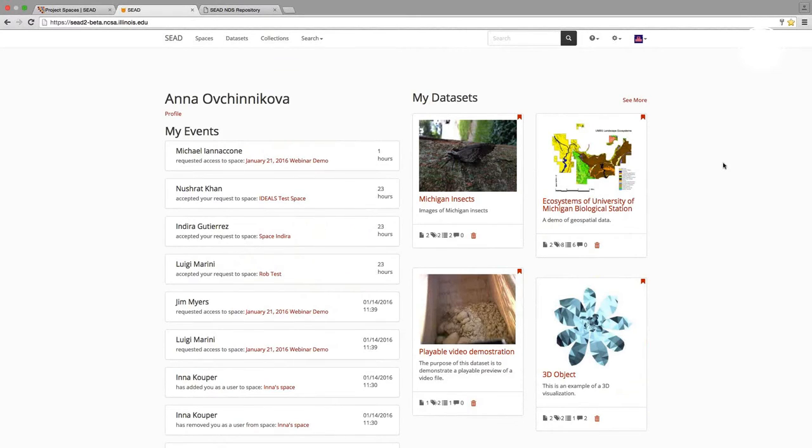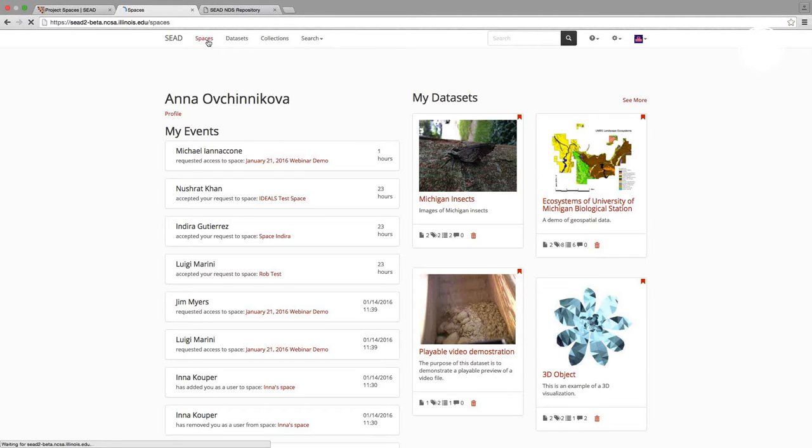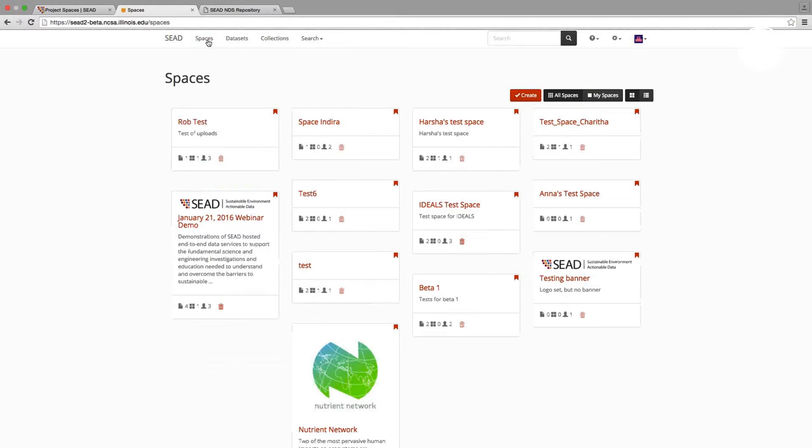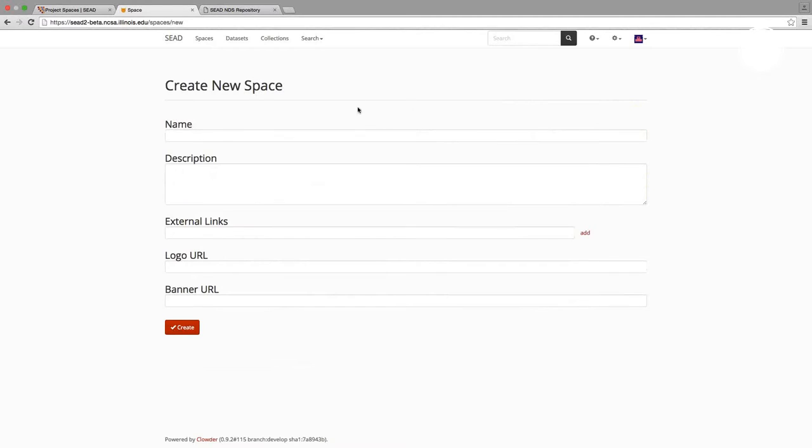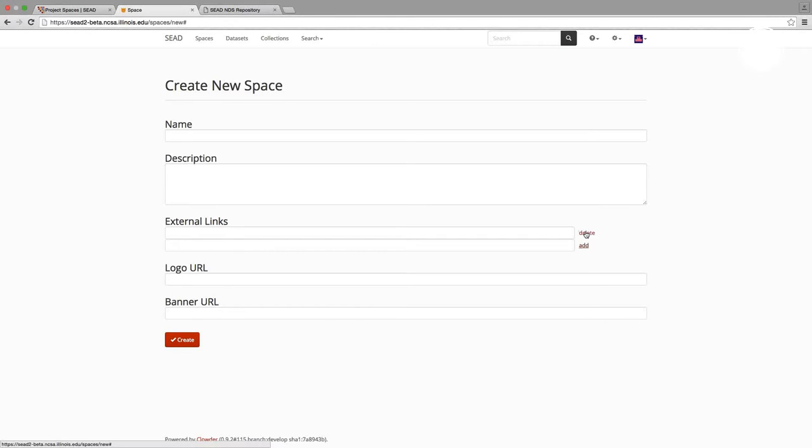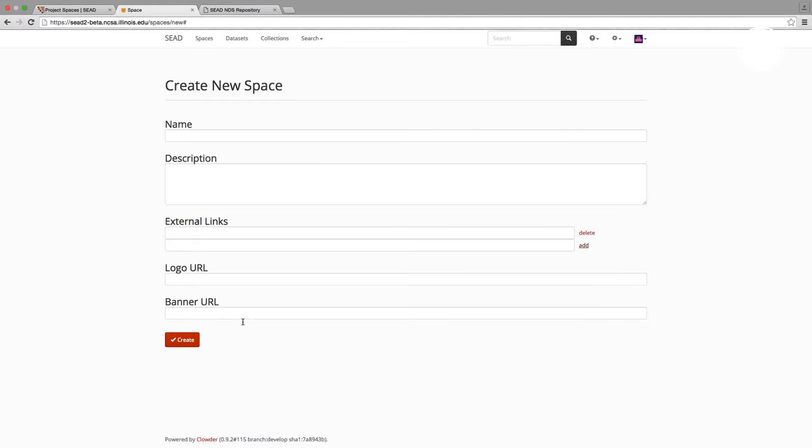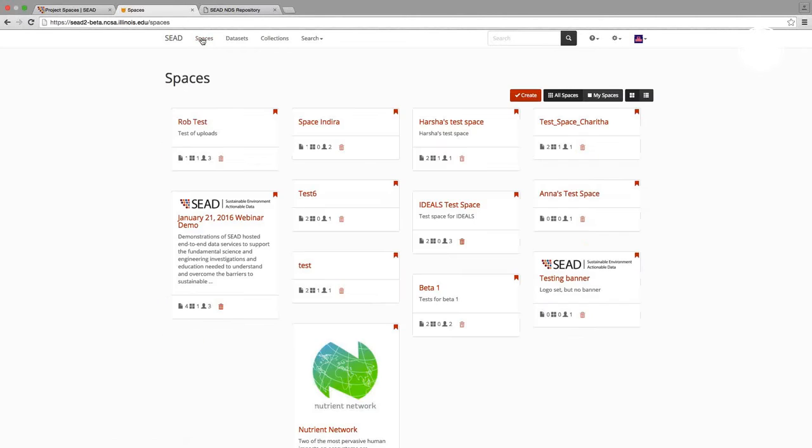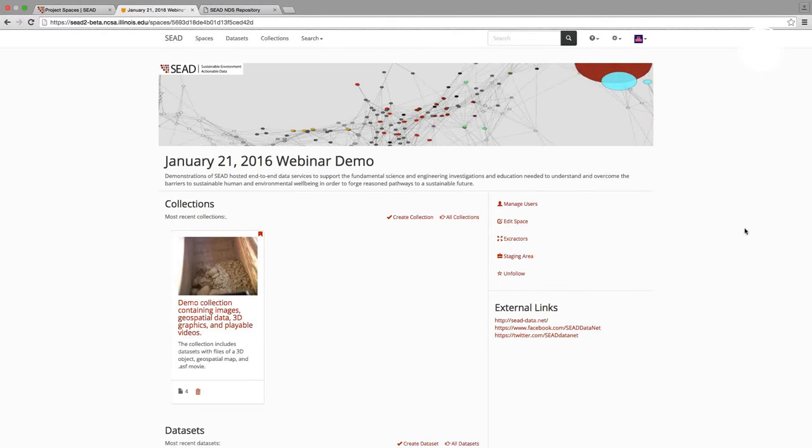And the next thing I wanted to show you in 2.0 is the new way to create project spaces. To create or start a new project space in 2.0, I simply need to click on this create button. And I can give my new project space a name, a description, a link to any external sites like, you know, I did for SEED. I can customize my space with a logo and custom banner.